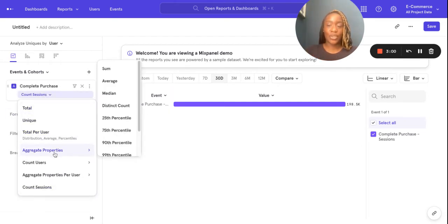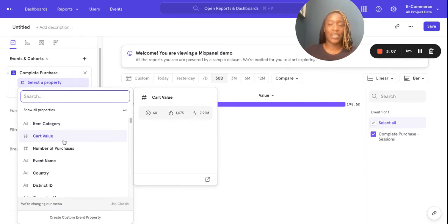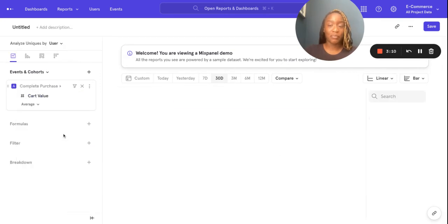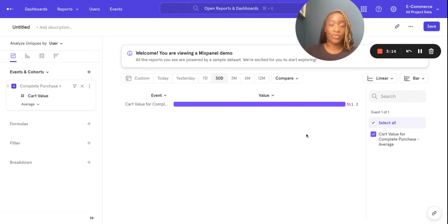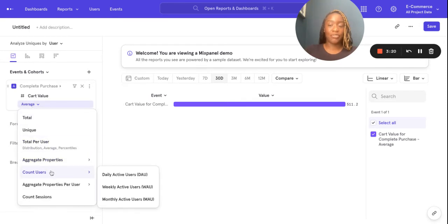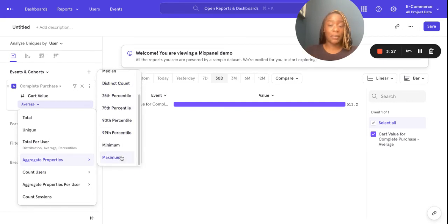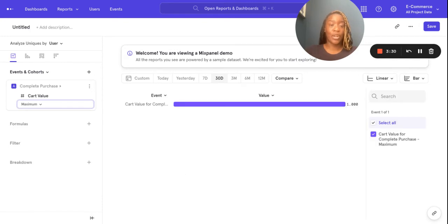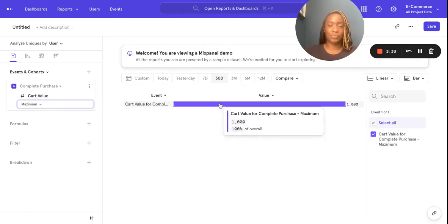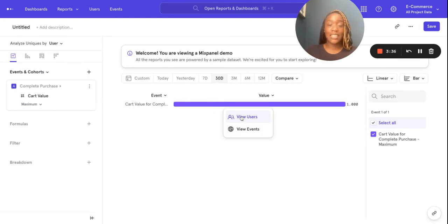Now let's look at the average cart value as an aggregate property. So this is showing me the average cart value of my shoppers. And again, if I didn't want to see that as an average and maybe I wanted to see those upper and lower percentiles, I could do that here, or even have a look at the maximum cart value for my power purchasers. And at any time you can view these users here, and once you've viewed them, you can create a cohort and share that with your team — share any interesting behavior with your team for future reference.